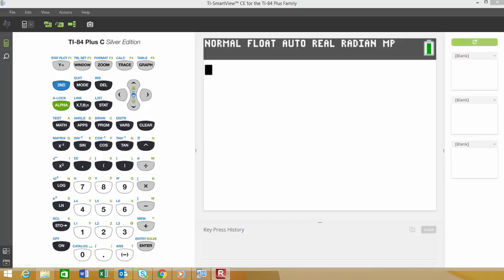In this lesson, I'm going to show you how to use the TI-84 graphing calculator to construct a histogram. One of the first things that we have to do is get our data into the TI-84 graphing calculator.